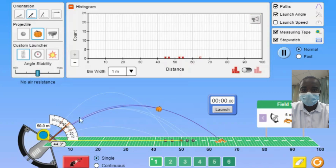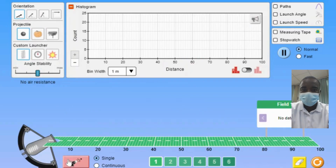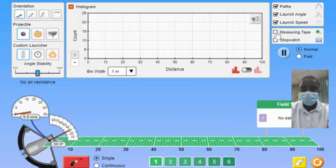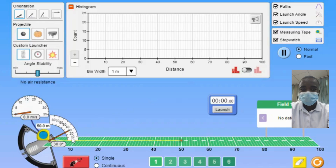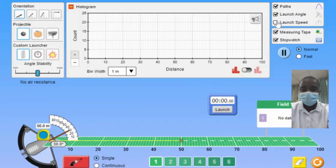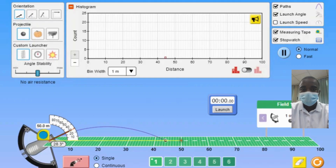The sampling part of the simulation allows students to collect samples of different sizes and examine their distribution of means. By selecting different sample sizes, students can observe how the distribution of means changes with the size of the sample. This feature helps students understand the concept of sampling distributions and the role of sample size in statistical analysis.